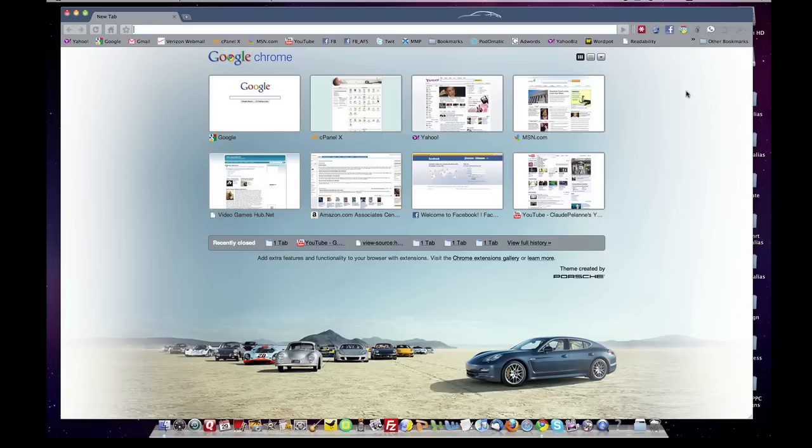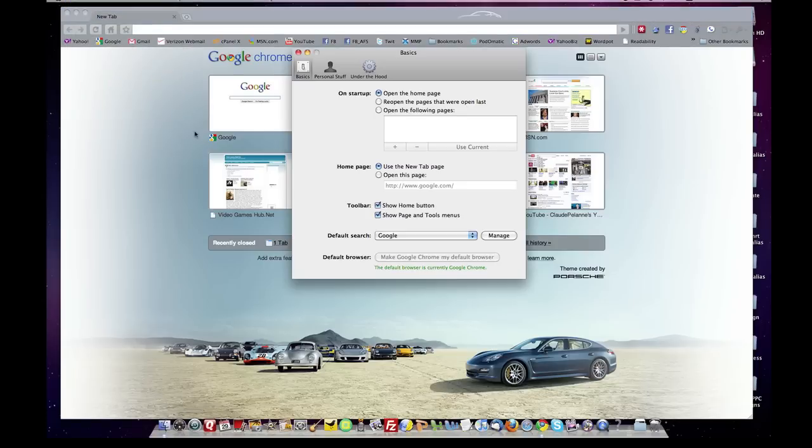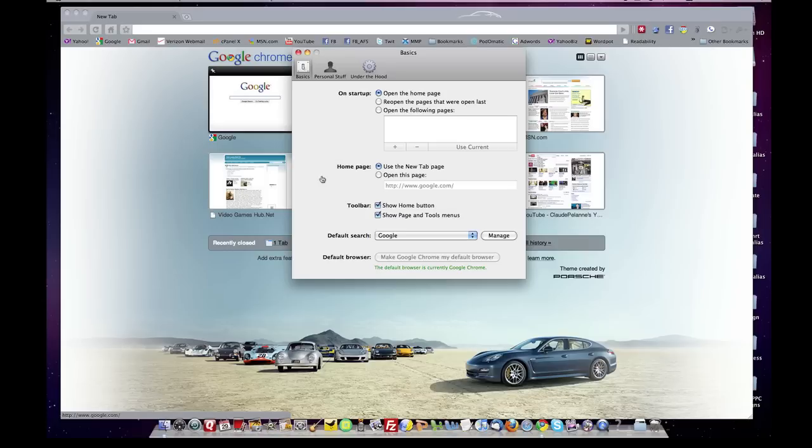When you first set up Chrome, they're not there. So how do you get them there? Let's take a look. You go to Chrome and you select Preferences. Go to your Preferences page. You'll come up on the Basics page. Go down to your third selection called Toolbar, and when you get there, you'll find that both of these are unselected.